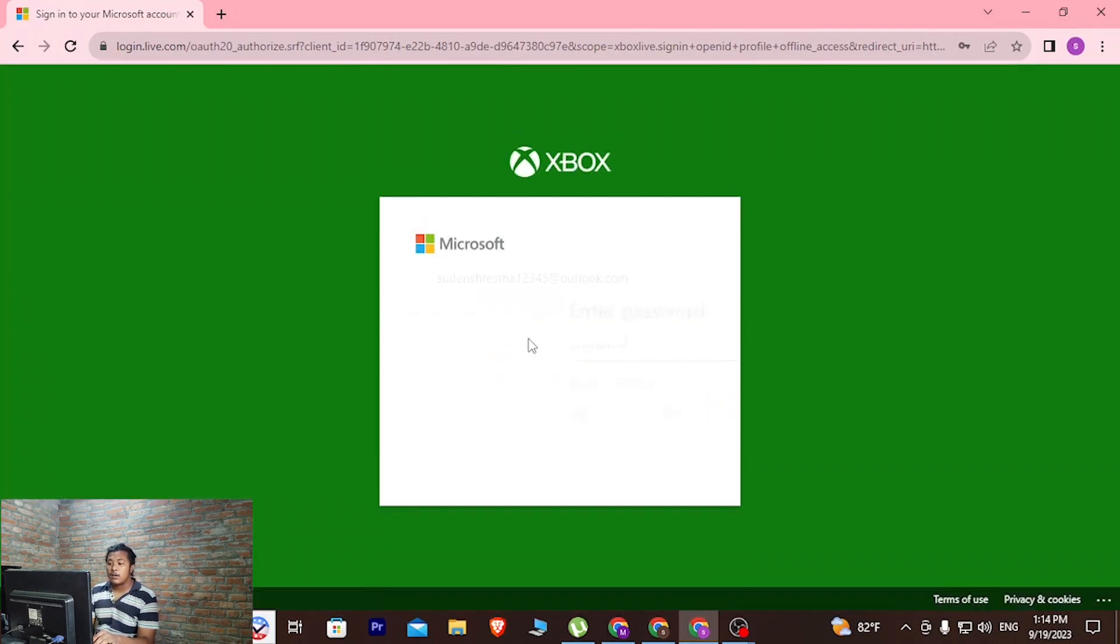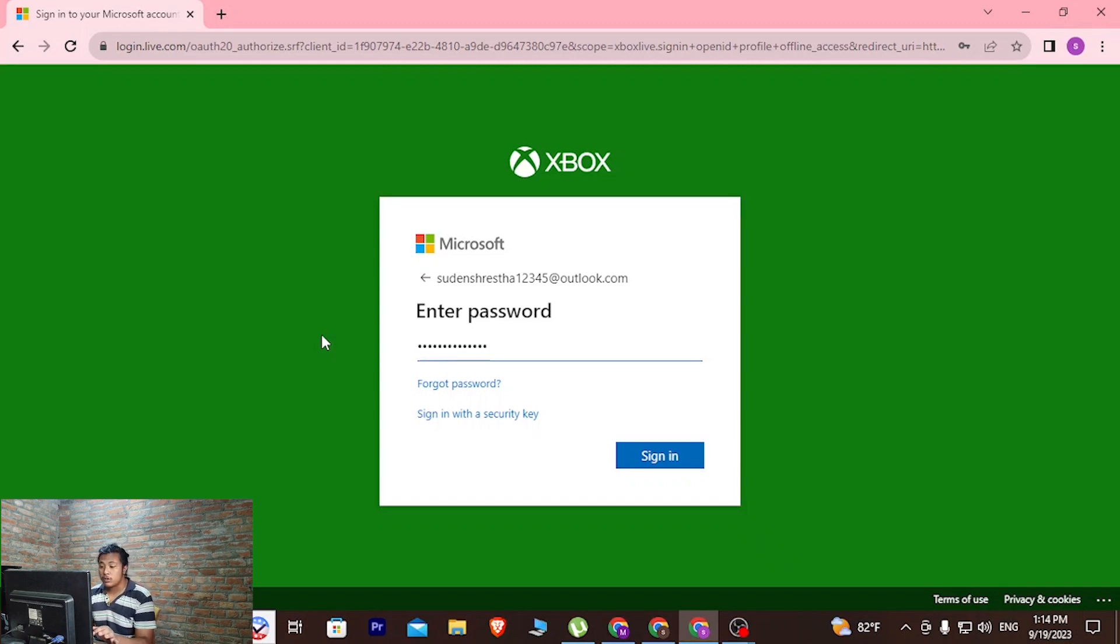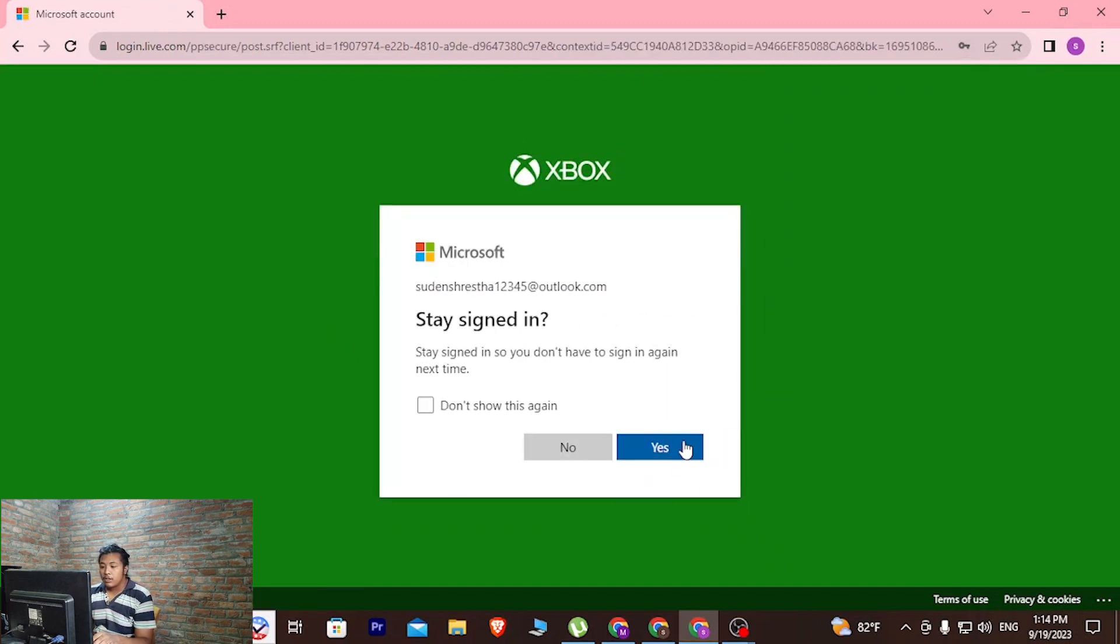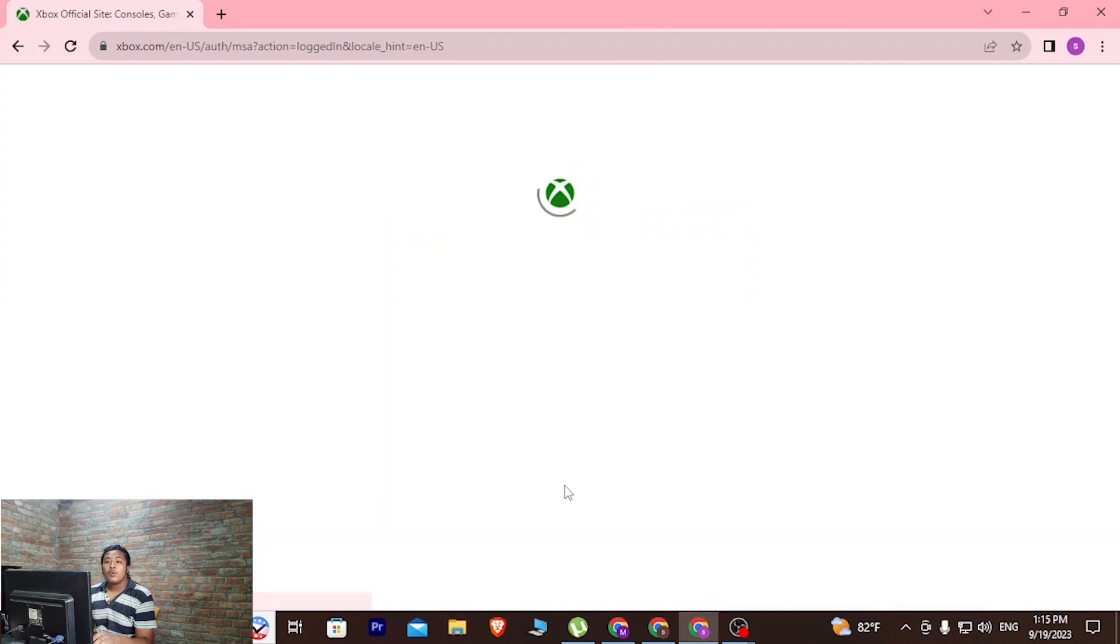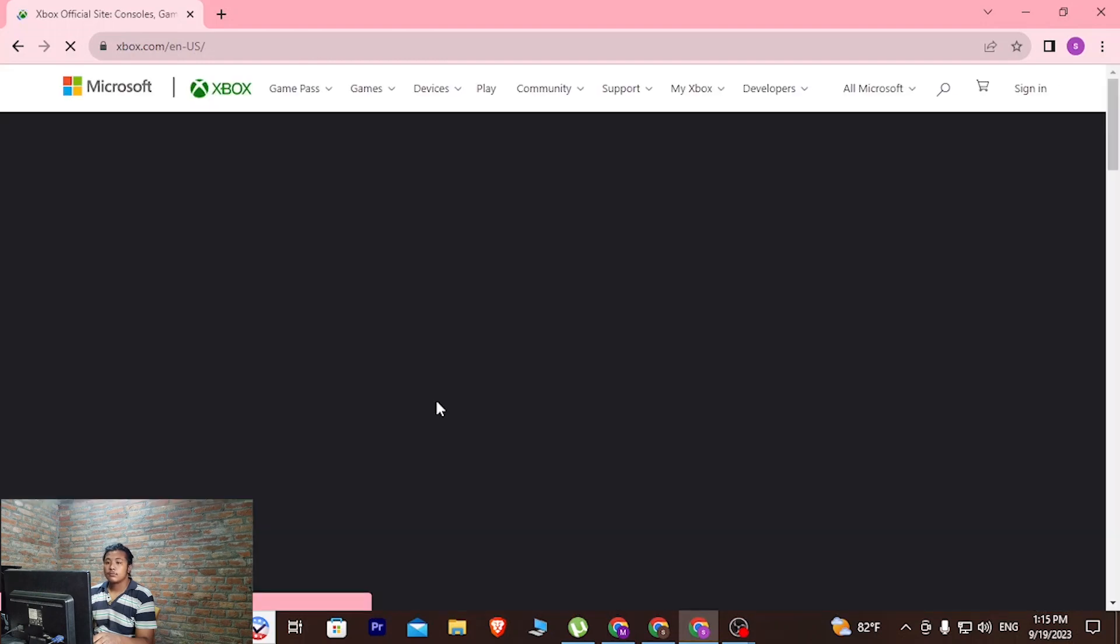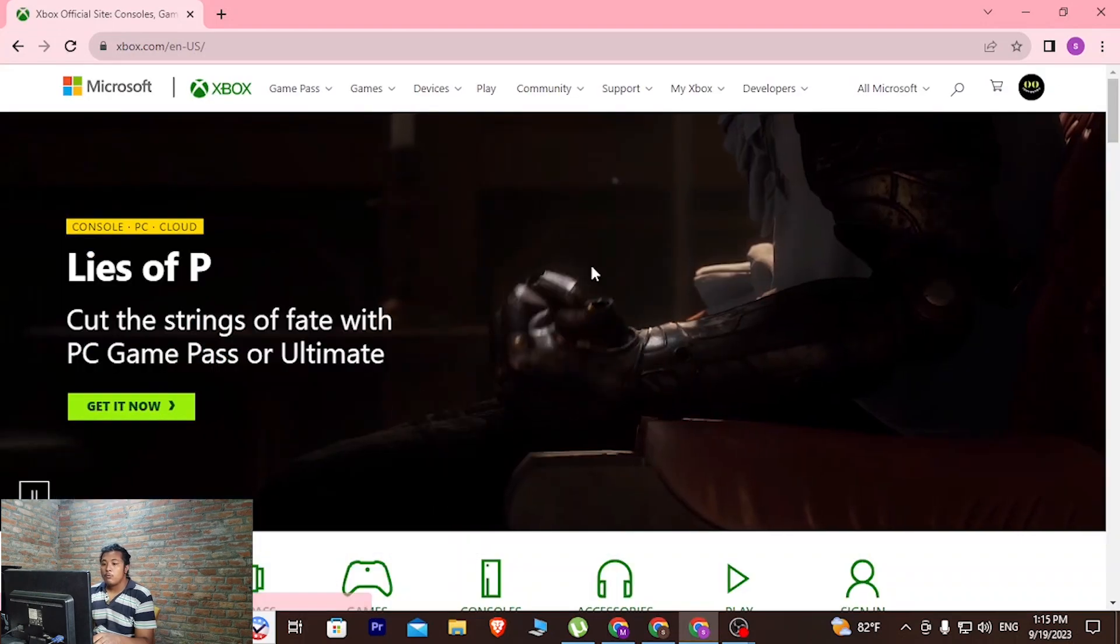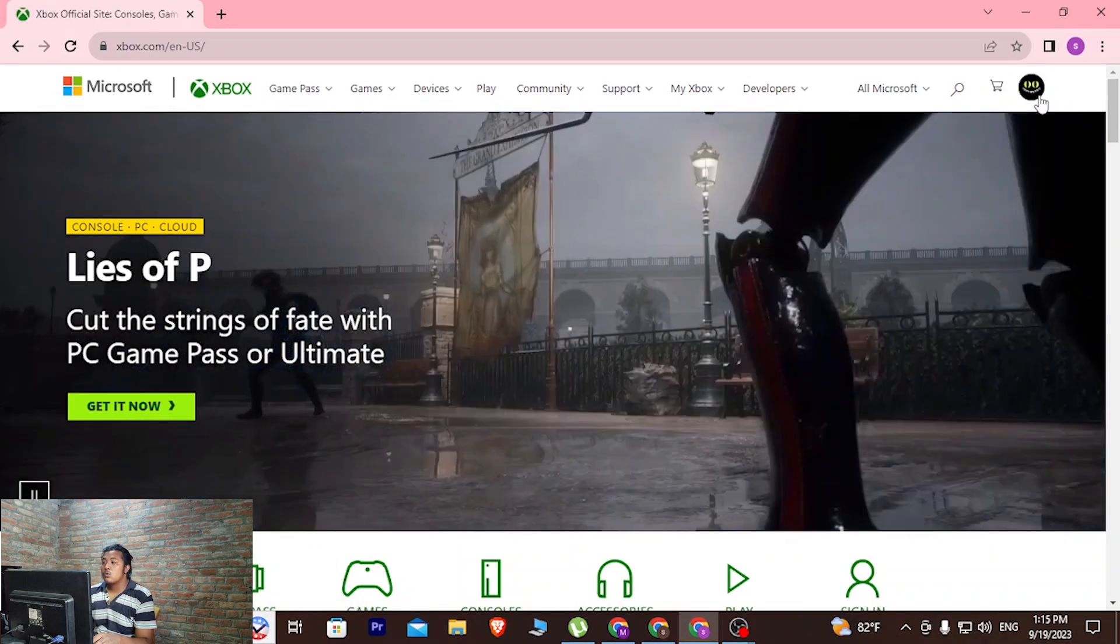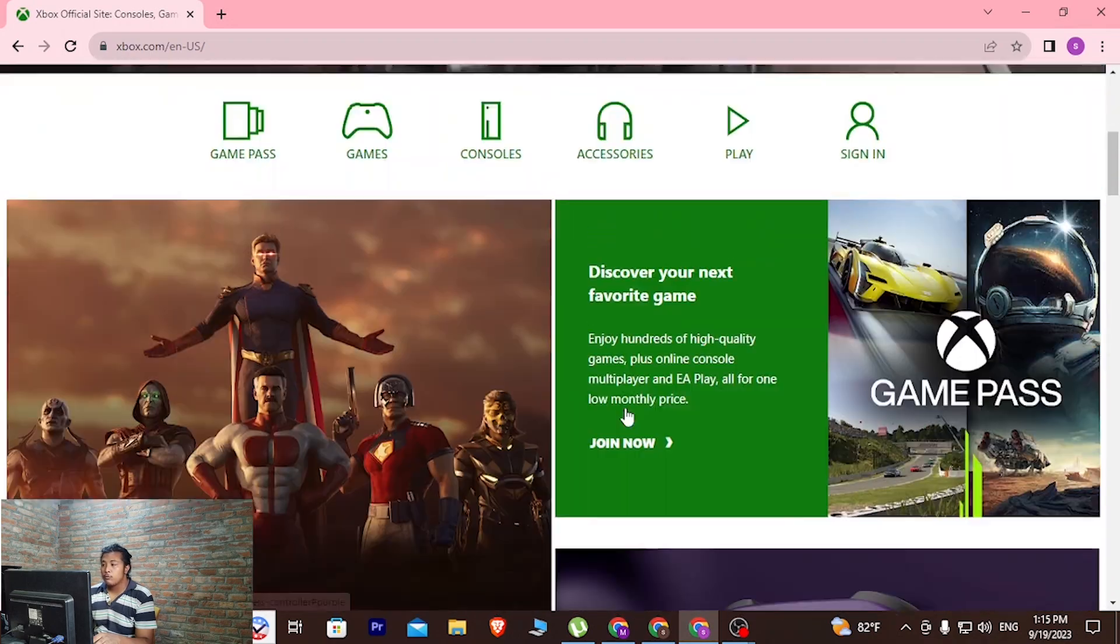Let's enter our email address and password with which we had signed up for our Xbox account. Let's update the password. Let's click on yes. On the next step, we will be on the home page of Xbox. Now let's wait for it. Now we have signed in to our Xbox account.